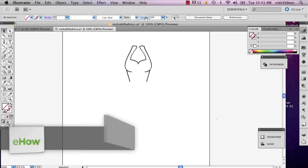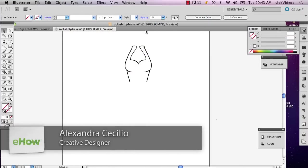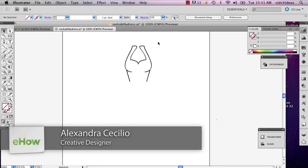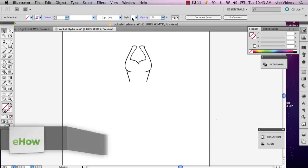Hi, my name is Alex Cecilio. I'm a graphic artist and I'm going to show you how to create pleats on a dress in Illustrator.